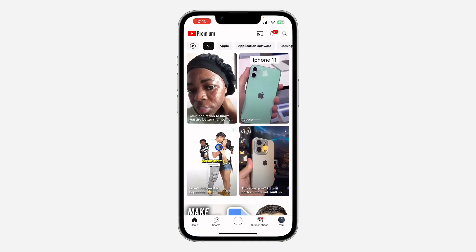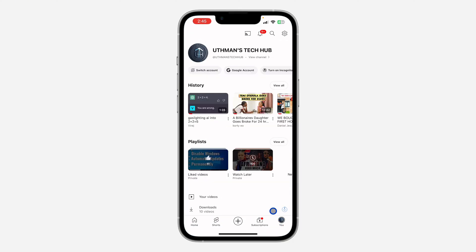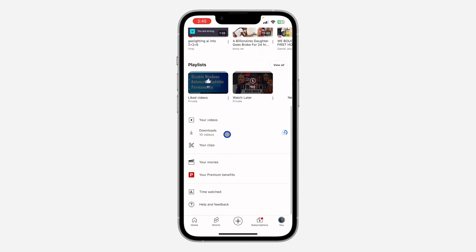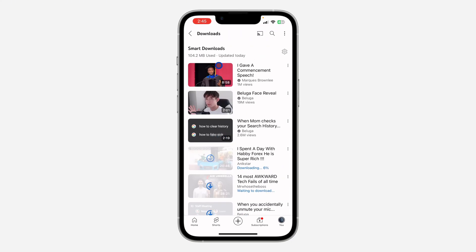The first thing is open up your YouTube application and click on the profile icon. Once you click on it, scroll down and you're going to see Downloads. As you can see, I did not download any of these videos — it is just downloading itself.